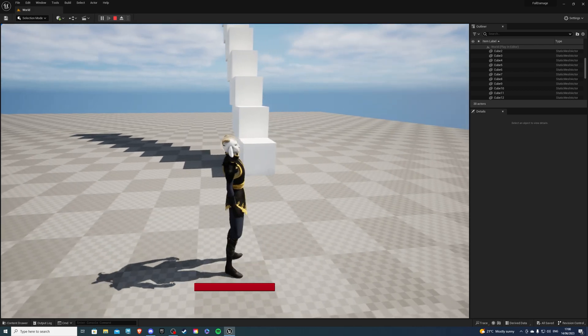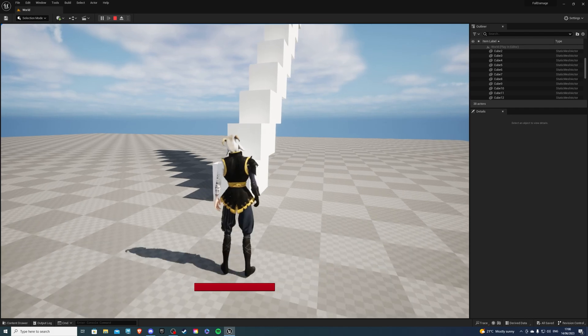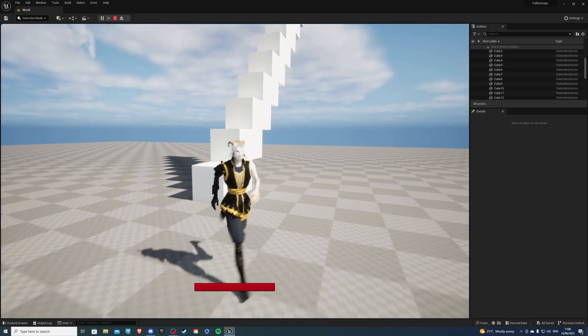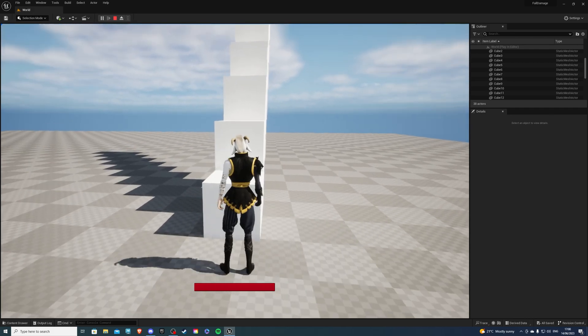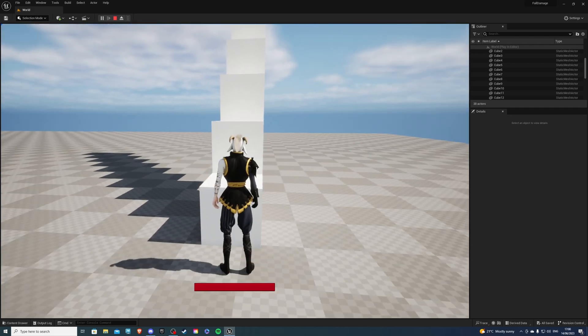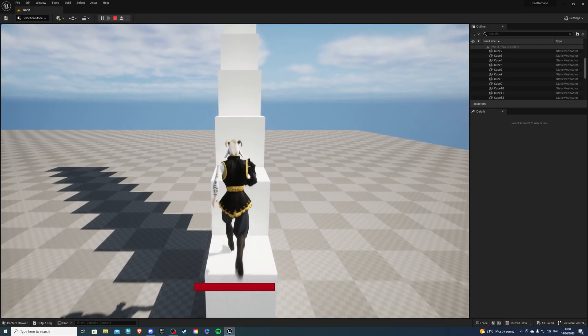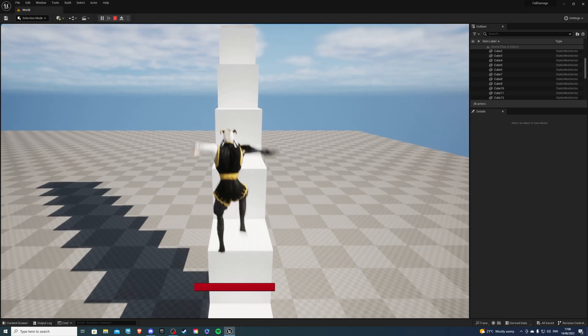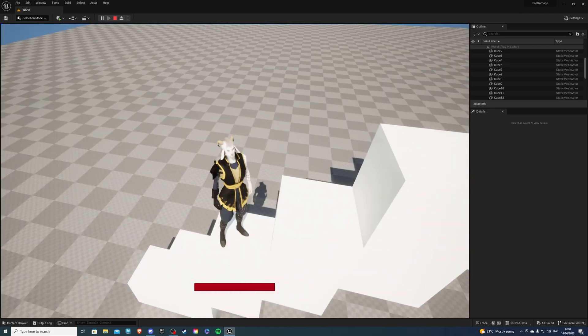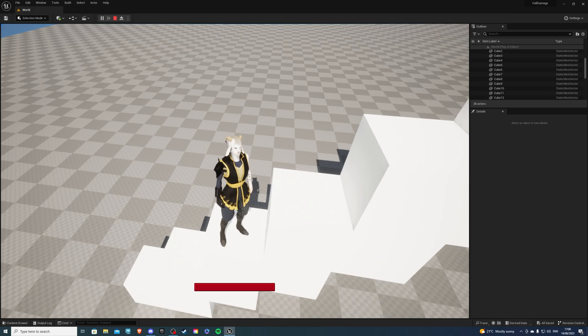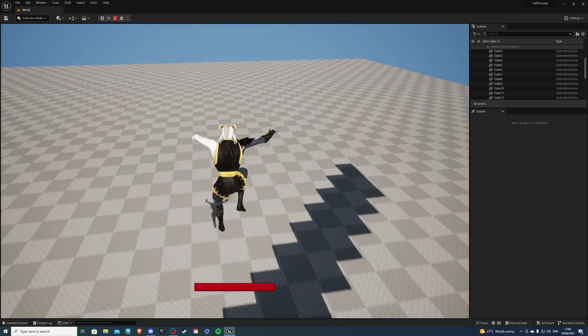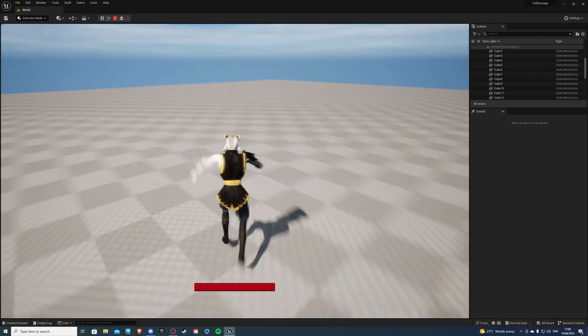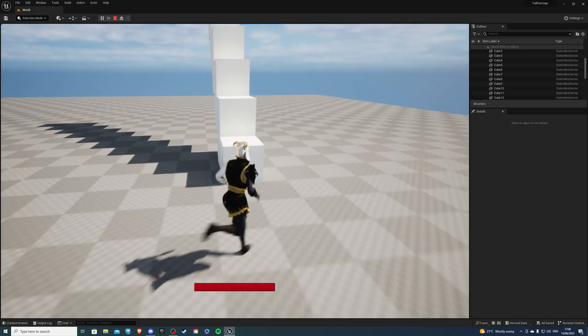So behind me over here we have a few blocks, and essentially every single block represents one meter. So how this system works is the higher up you are, the more damage you're going to take. So let's say I jump from three blocks, which is equivalent to three meters, and I'll take no damage because I'm not high enough.